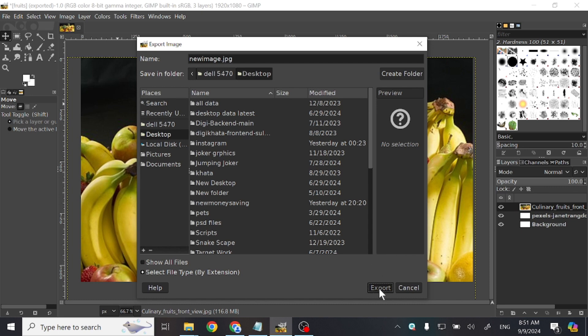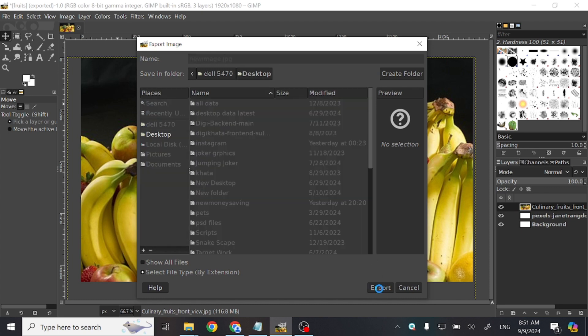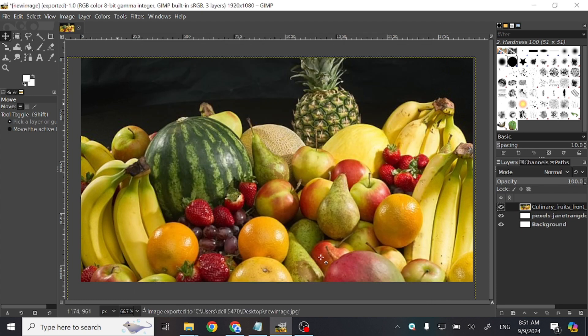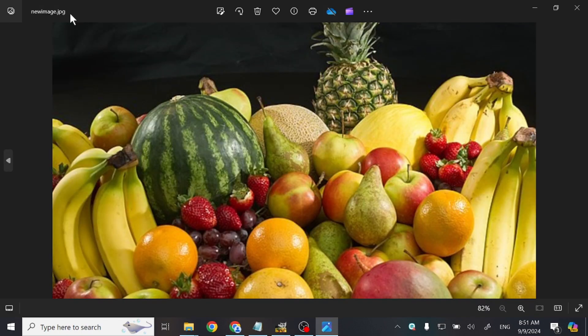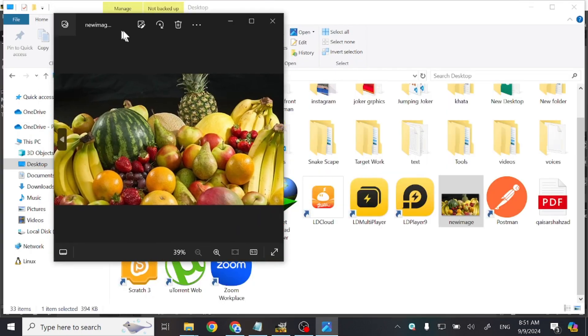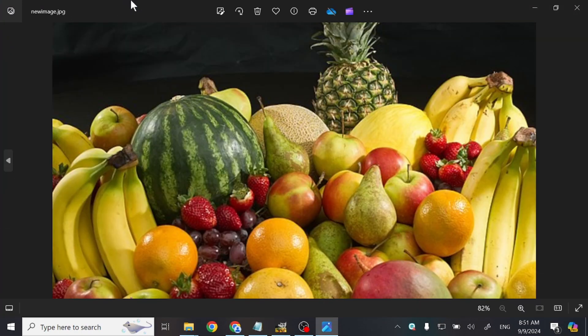Click Export. Now let's open it. You can see our image is exported as JPG. Thanks for watching.